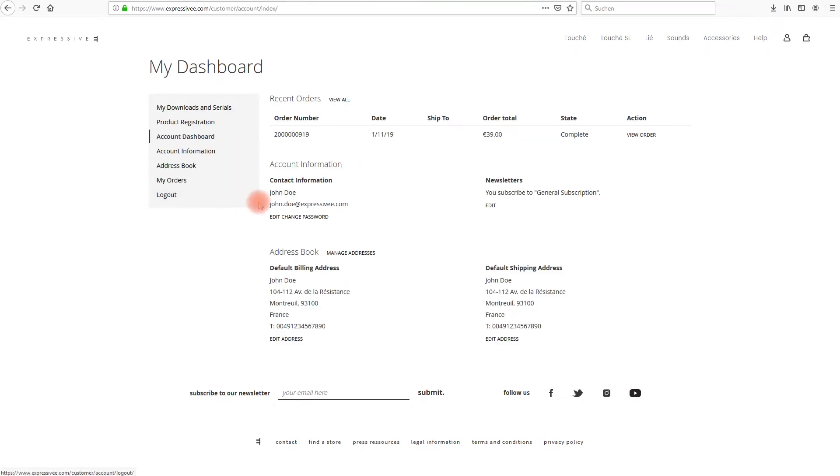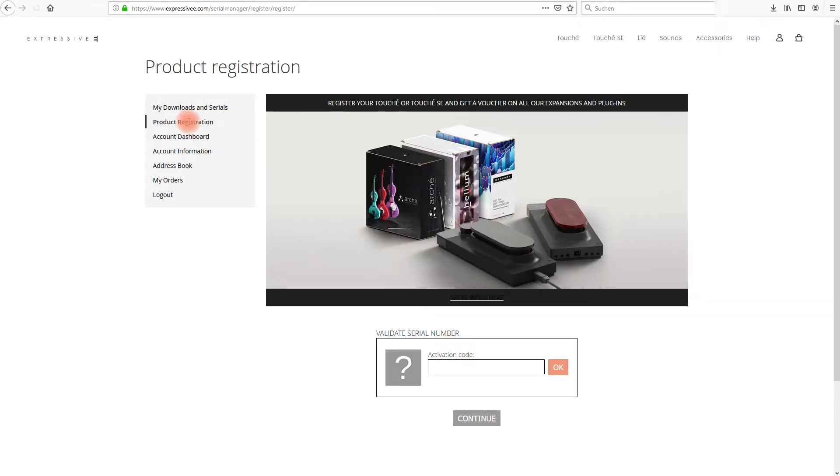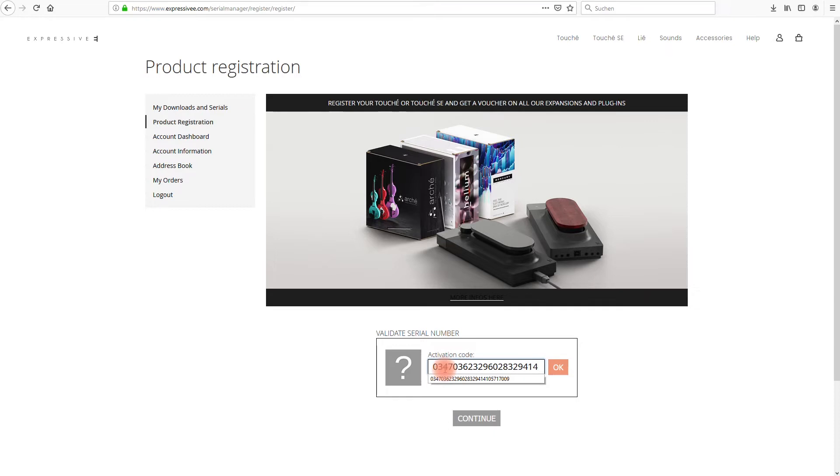Once you've logged into your account open the product registration page. This is where you will enter the activation code printed inside the quick start guide. Please type all numbers without spaces or other symbols in between and confirm the code.